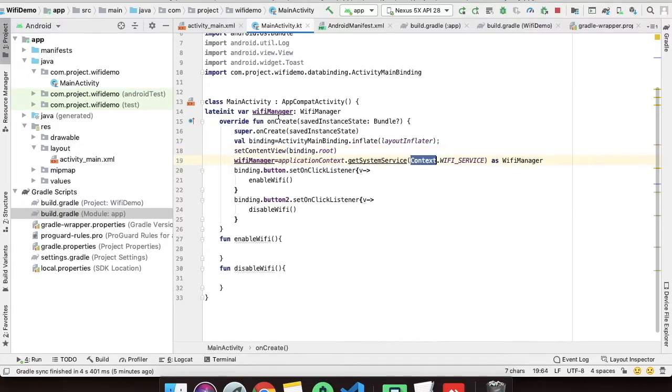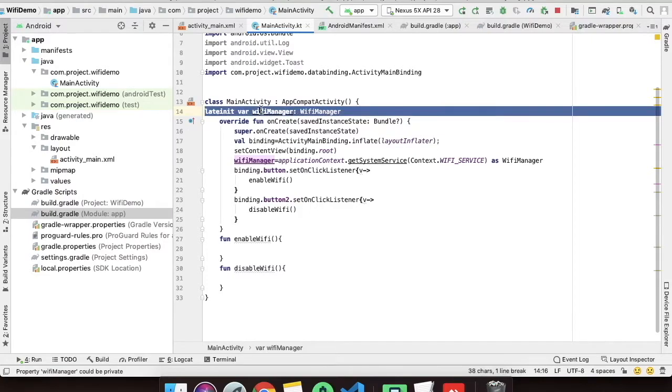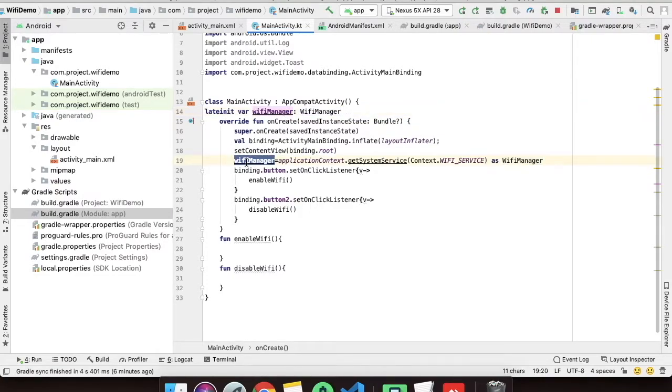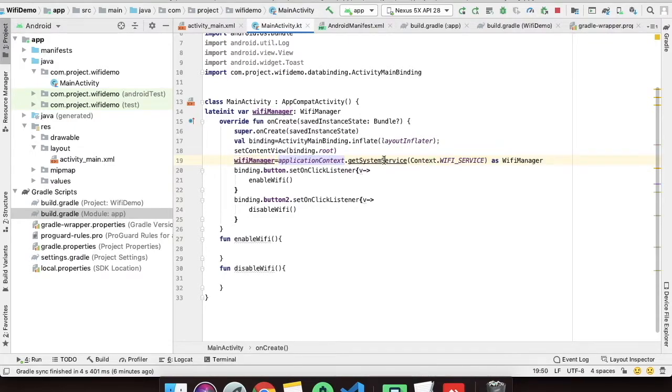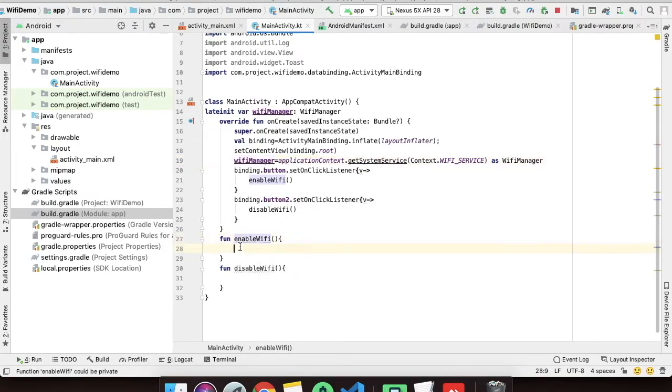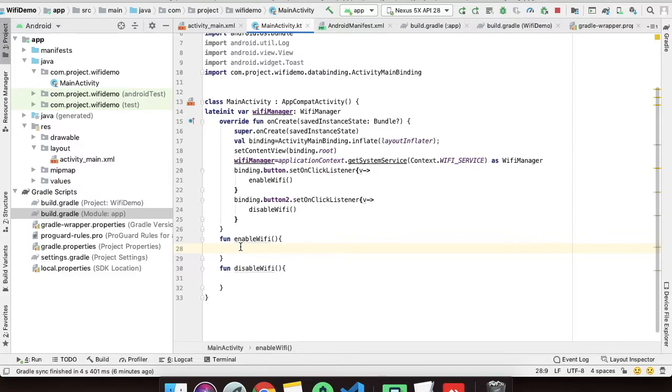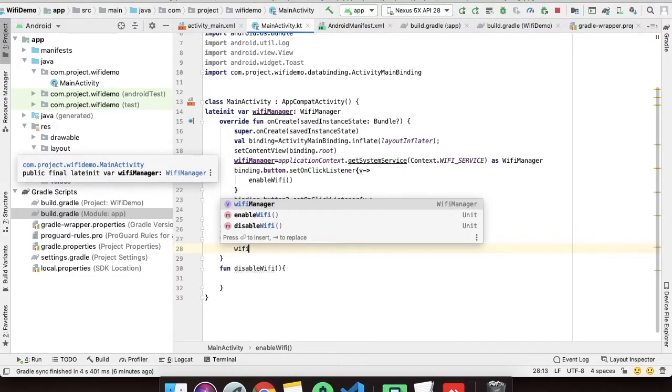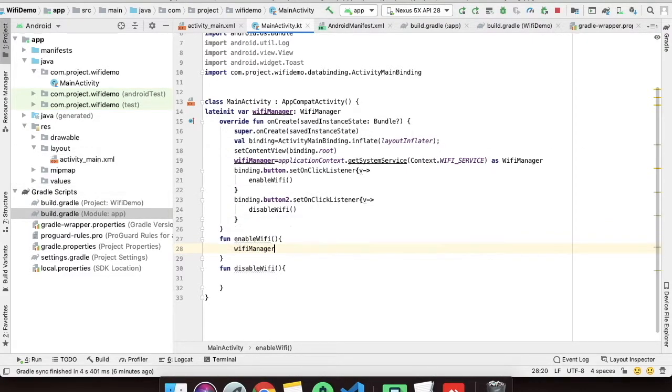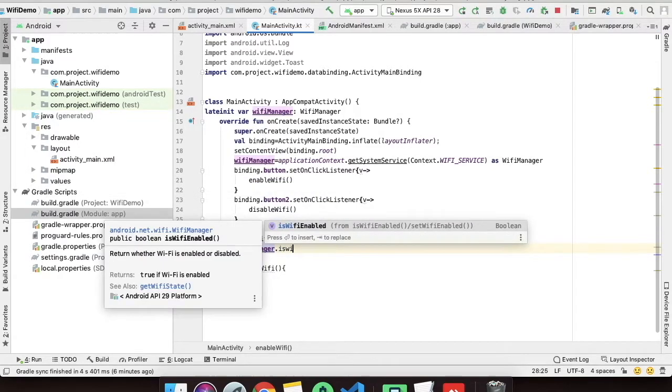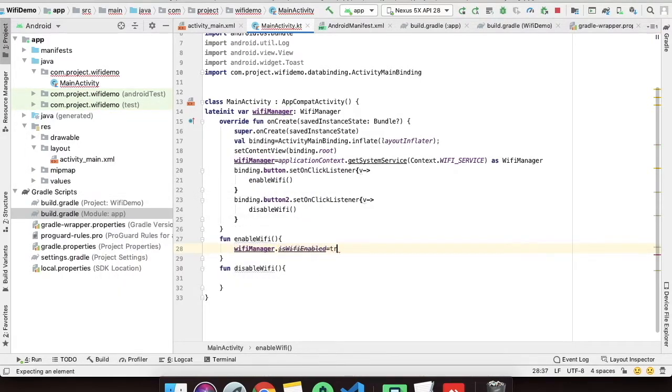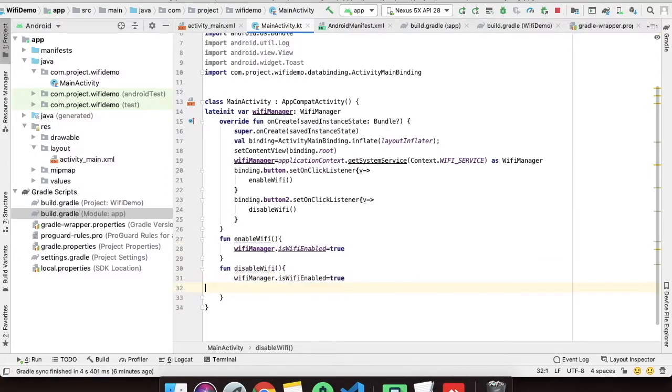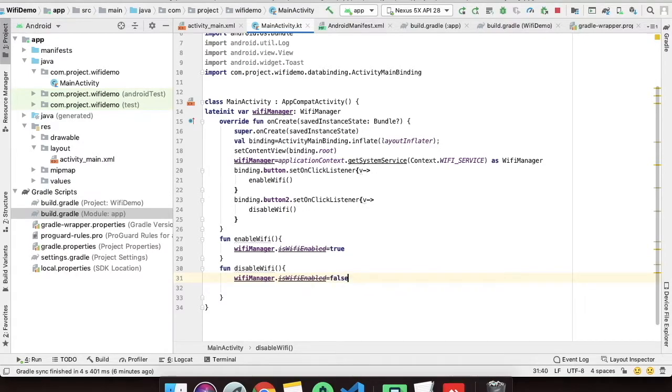I'll explain what I have done here. First of all I have taken a Wi-Fi manager object here and I have this line to initialize the Wi-Fi manager object. We just have to do wifiManager.isWifiEnabled equals true and wifiManager.isWifiEnabled equals false. That's all we have to do.